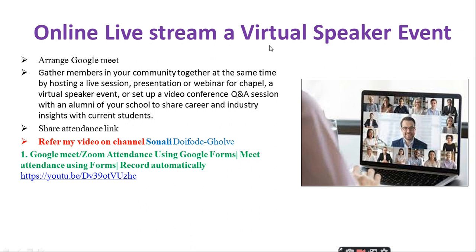Online live stream: a virtual speaker event. For this, arrange Google Meet. Gather members in your community together at the same time by hosting a live session, presentation, or webinar — a virtual speaker event, or a video conference with an alumni of your school or college to share career and industry insights with current students. Take a screenshot during the meeting, share the attendance link, and collect attendance of teachers and students both, as we need staff attendance too.